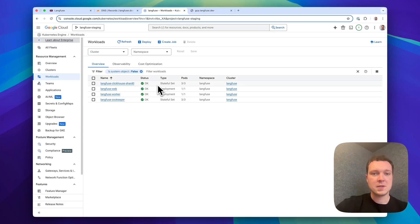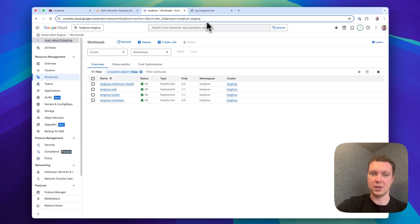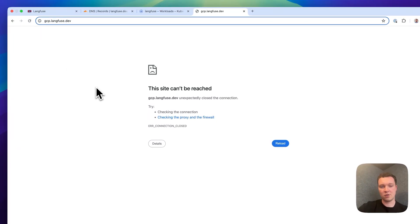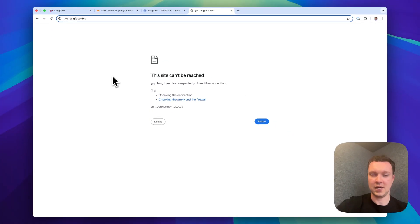With all resources in place let's try if we can already access our domain. For this purpose let's open the domain that we configured. We see that currently the connection is still being rejected which is expected given our known issues.